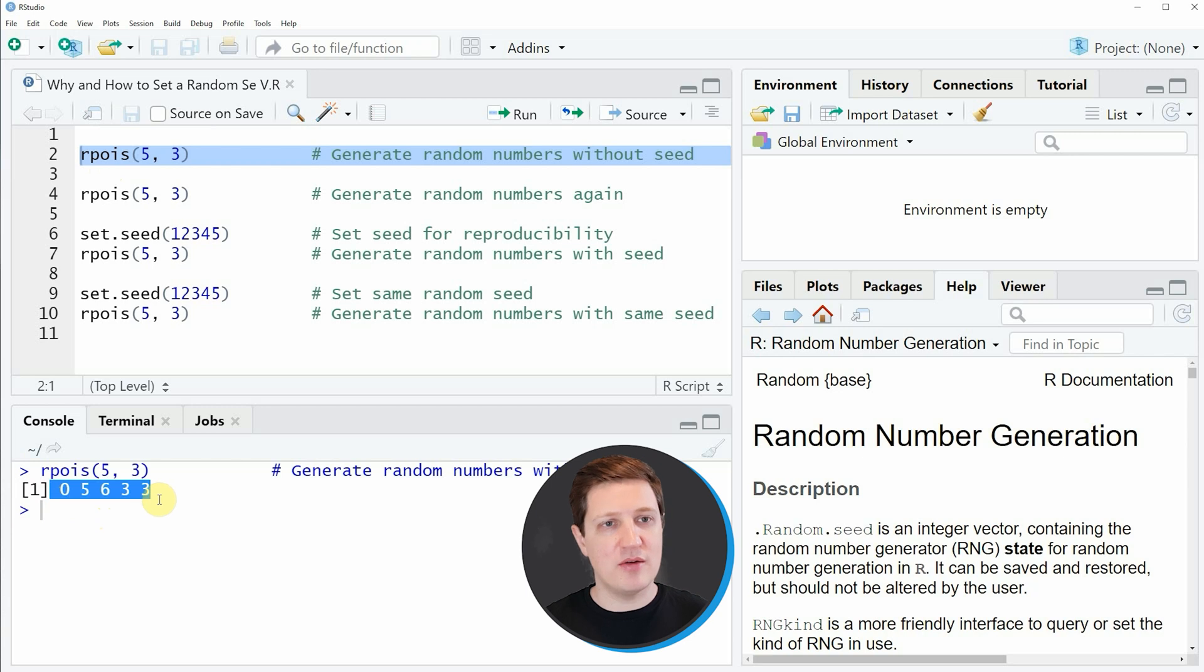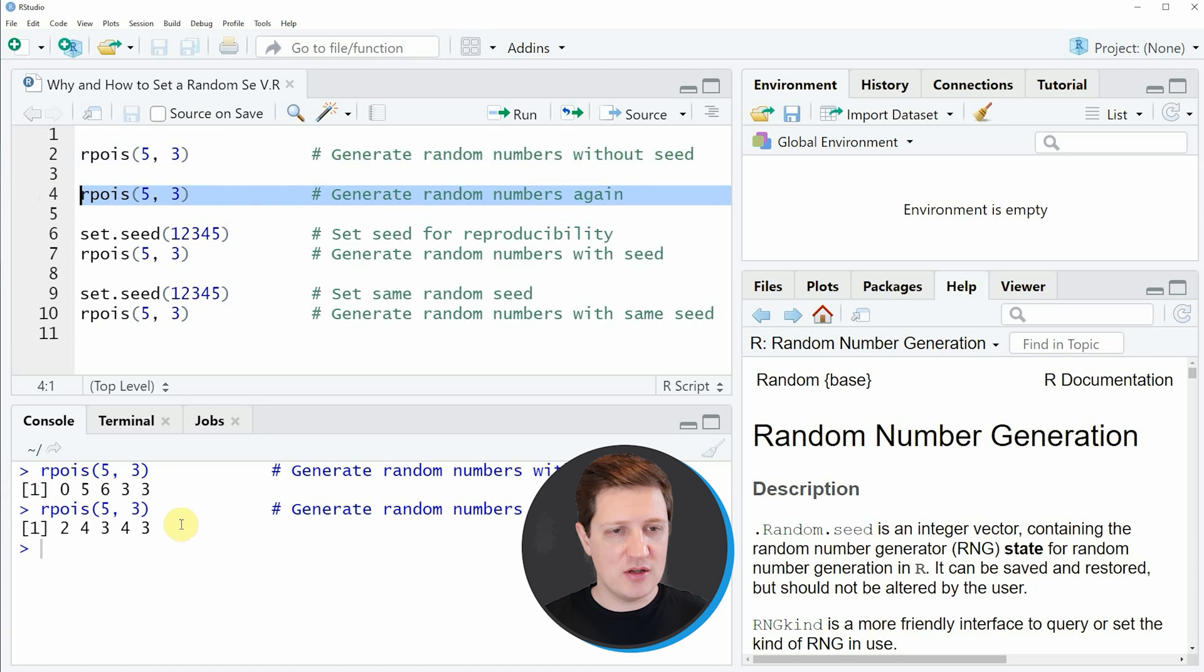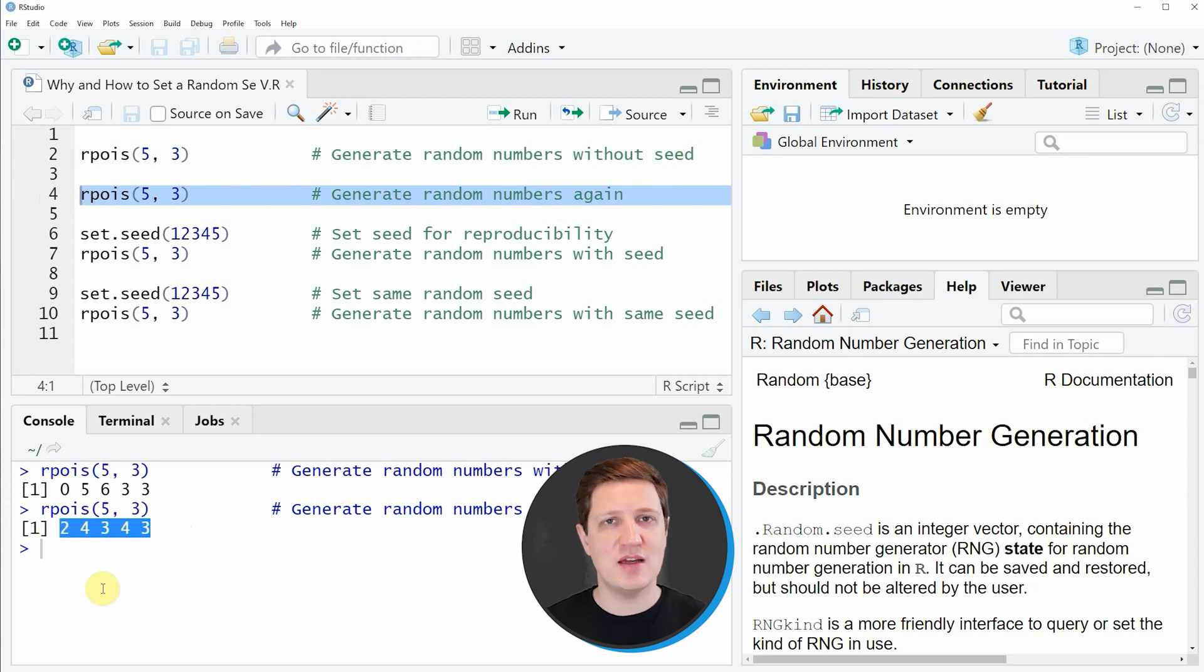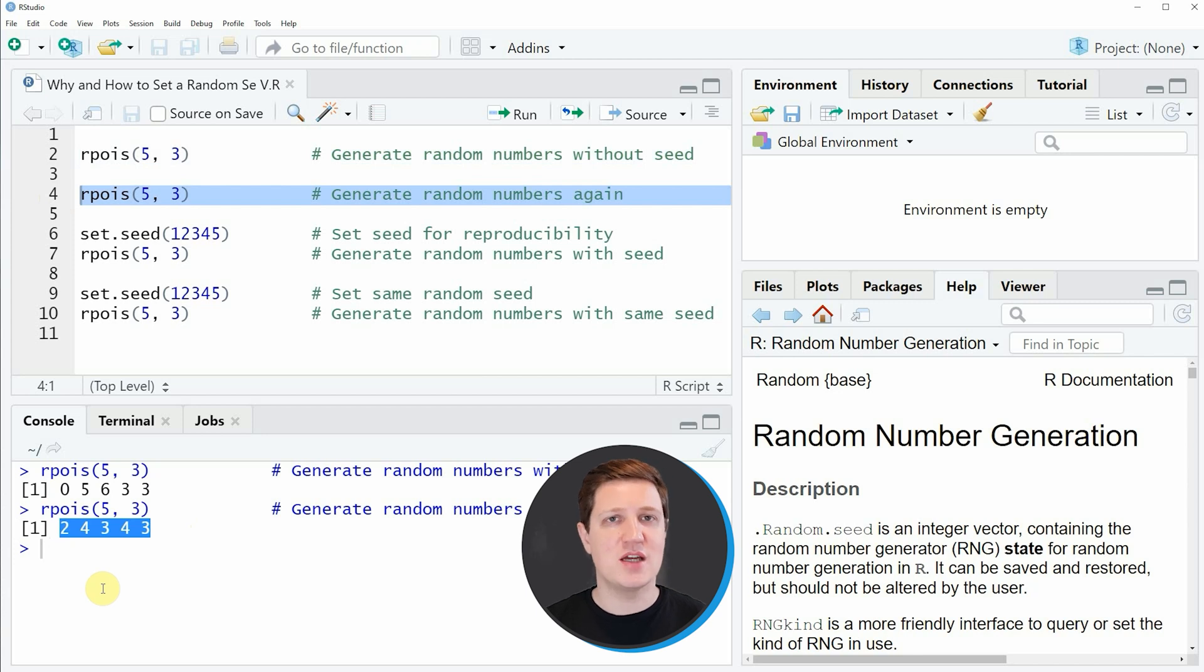However, if I run the rpois function again as you can see in line 4 of the code I get another numeric vector. Even though I have used exactly the same R code I'm getting a different result. This is basically the point why you want to set a random seed when dealing with random processes.